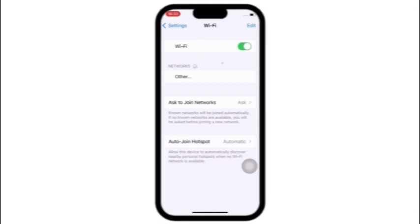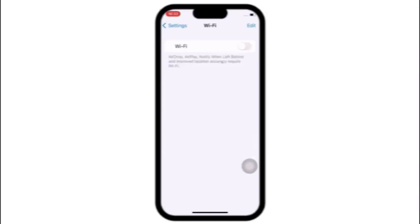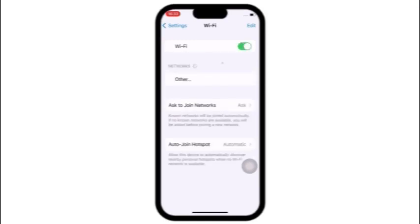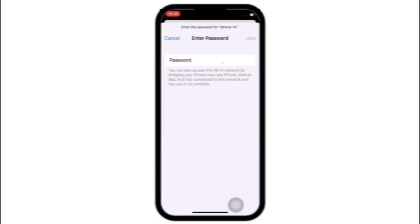Next solution: click on Settings, in the Settings page click on Wi-Fi, turn off Wi-Fi, then turn on Wi-Fi. Toggle off and toggle on Wi-Fi three or four times. Then select your Wi-Fi and enter your Wi-Fi password.